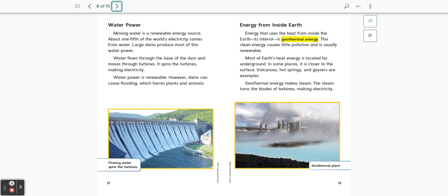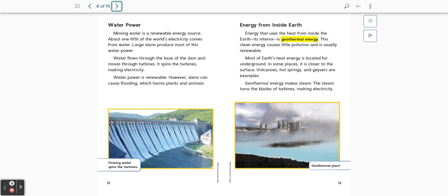Energy from inside the earth. Energy that uses the heat from inside the earth, its interior, is geothermal energy. This clean energy causes little pollution and is usually renewable. Most of earth's heat energy is located far underground. In some places, it is closer to the surface. Volcanoes, hot springs, and geysers are examples. Geothermal energy makes steam. The steam turns the blades of turbines, making electricity.